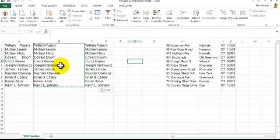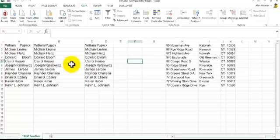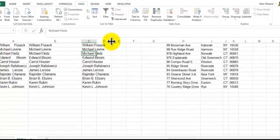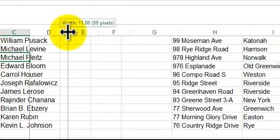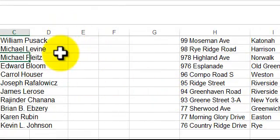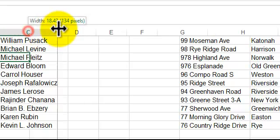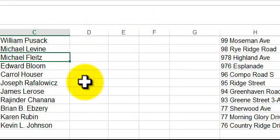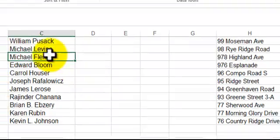So I go over here, get rid of the marching ants with the escape key. This is William Pusack, okay. I'm still one space here. And what we have here, I have these columns here. I'll clean this up later.